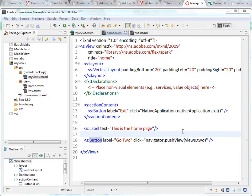In this video I'm going to talk about navigating between views. I've got the basic view navigator application here, my root page with two views: home and two.